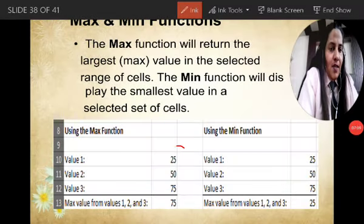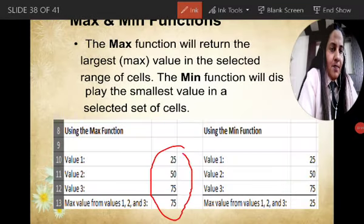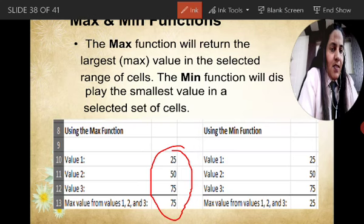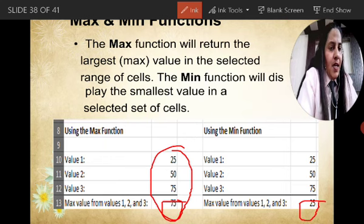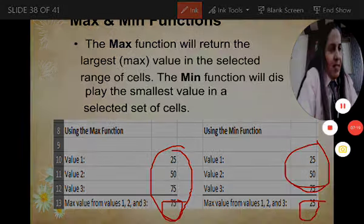So here 75 displays the maximum value and 25 displays the minimum value, from among the three selected values in that range.